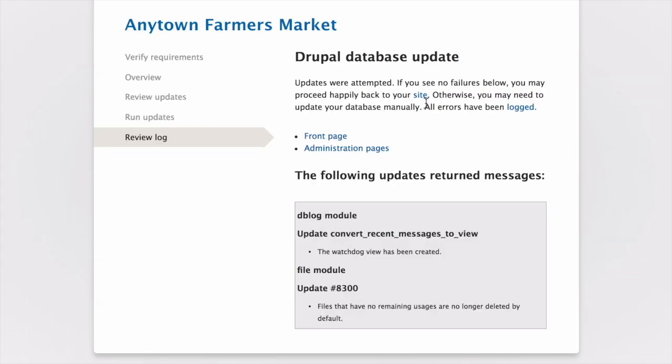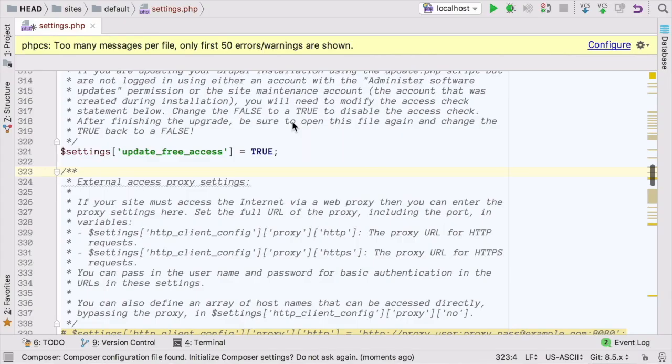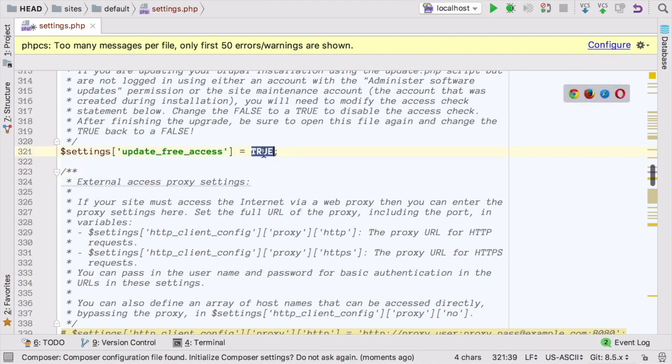if you change the Settings.php file earlier, you'll need to revert that now. Open Settings.php in your editor and change the Update Free Access line back from True to False.